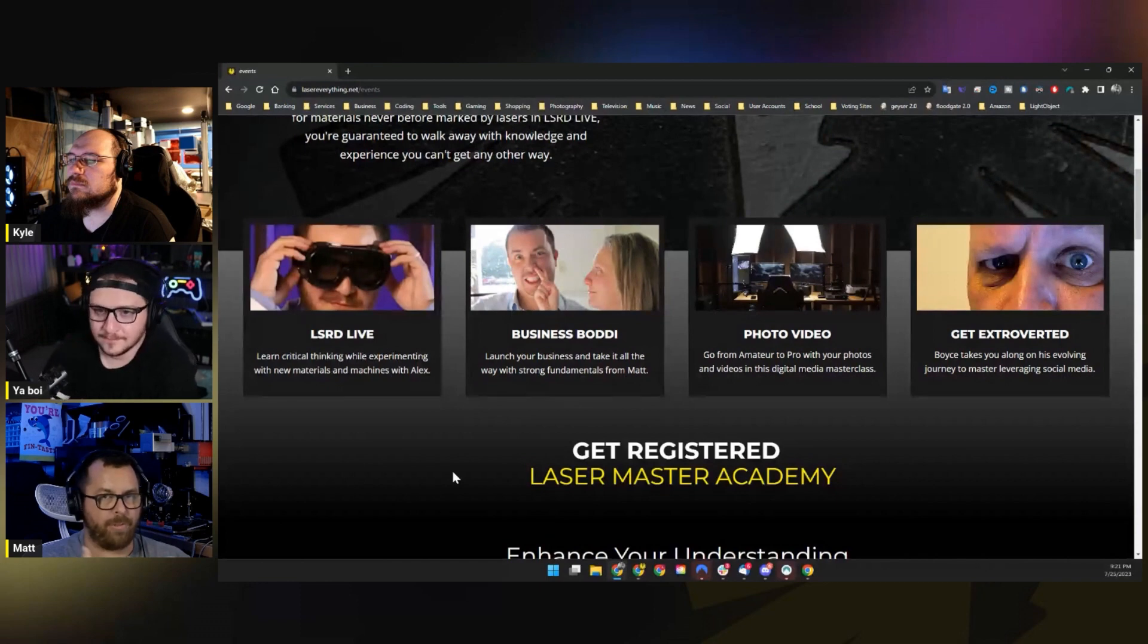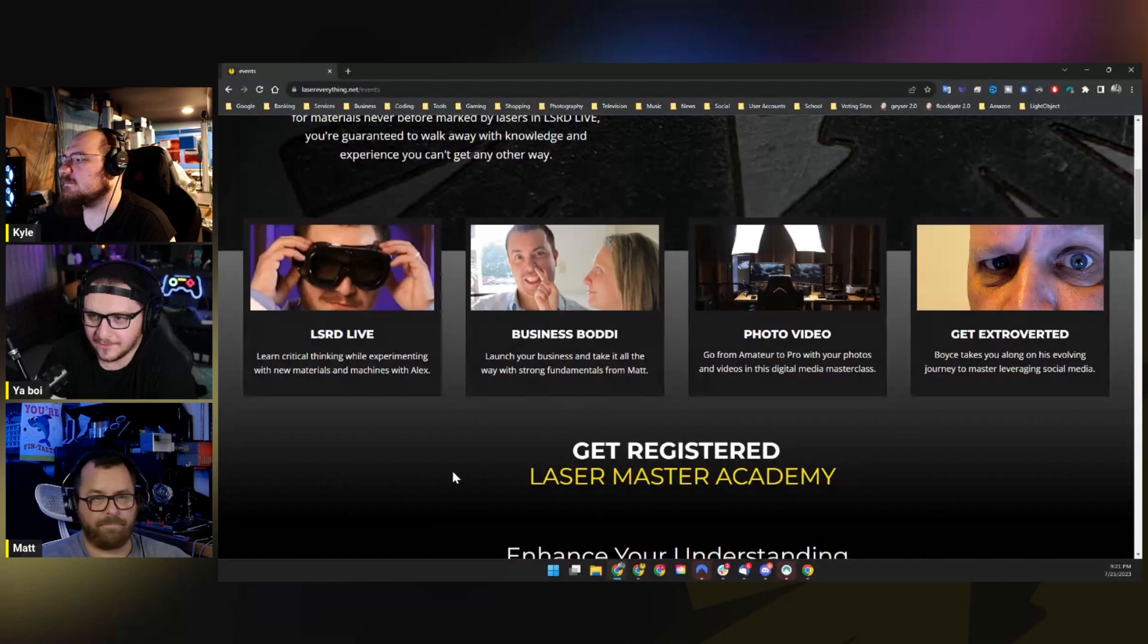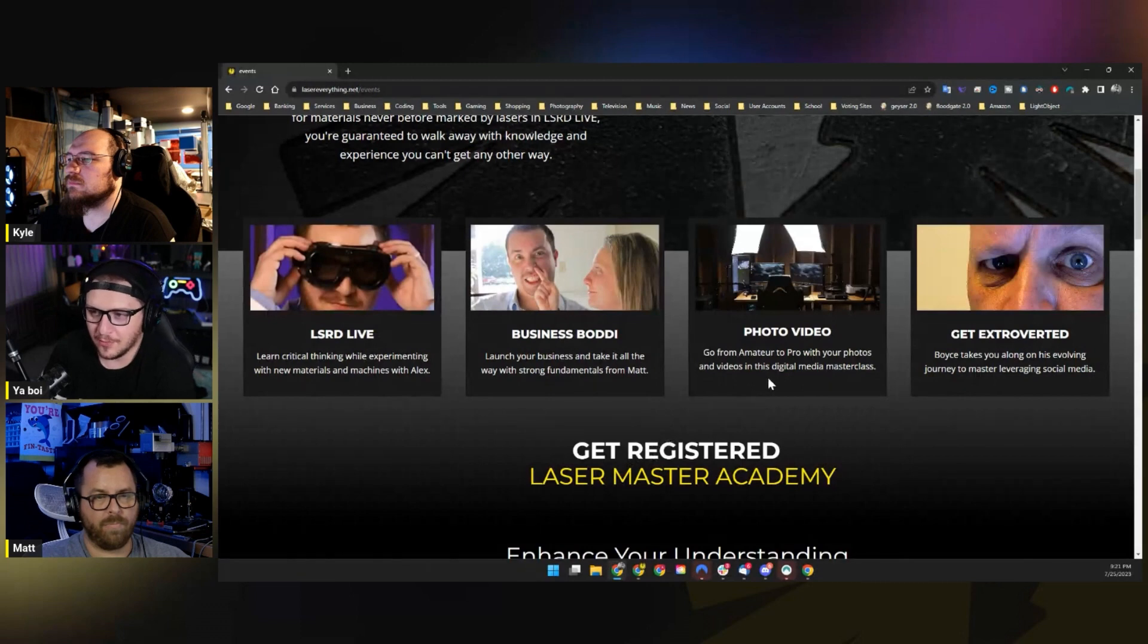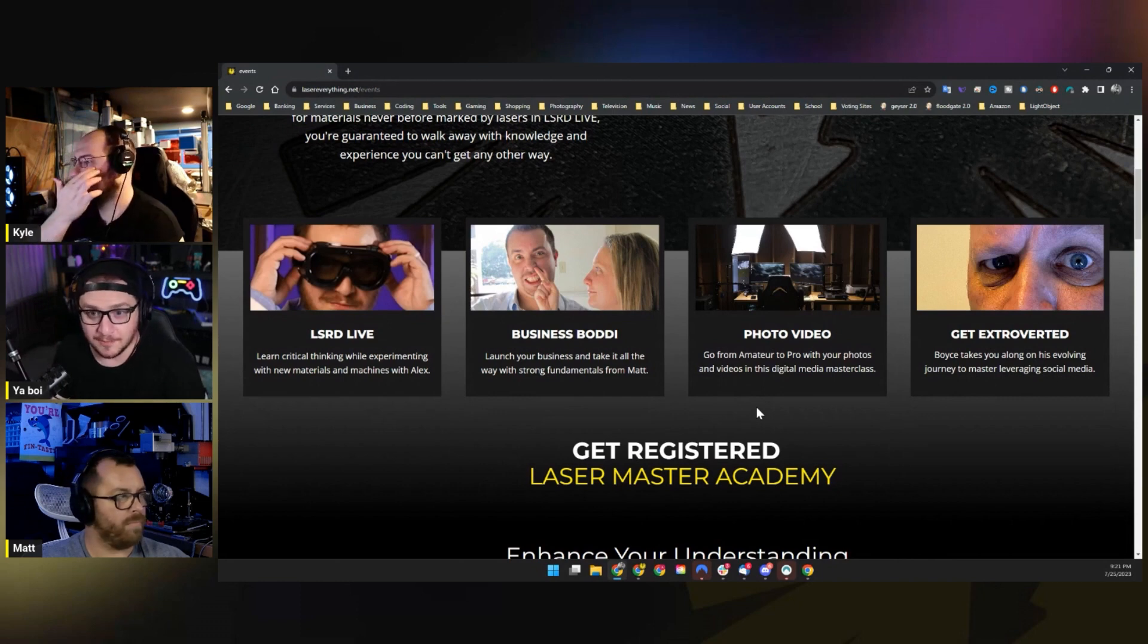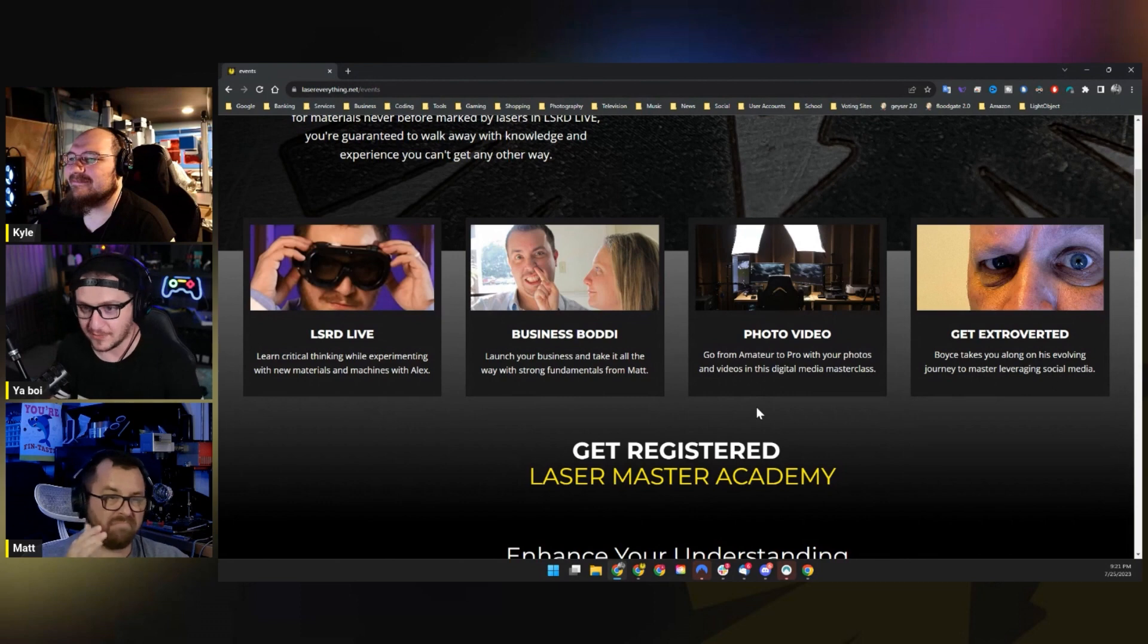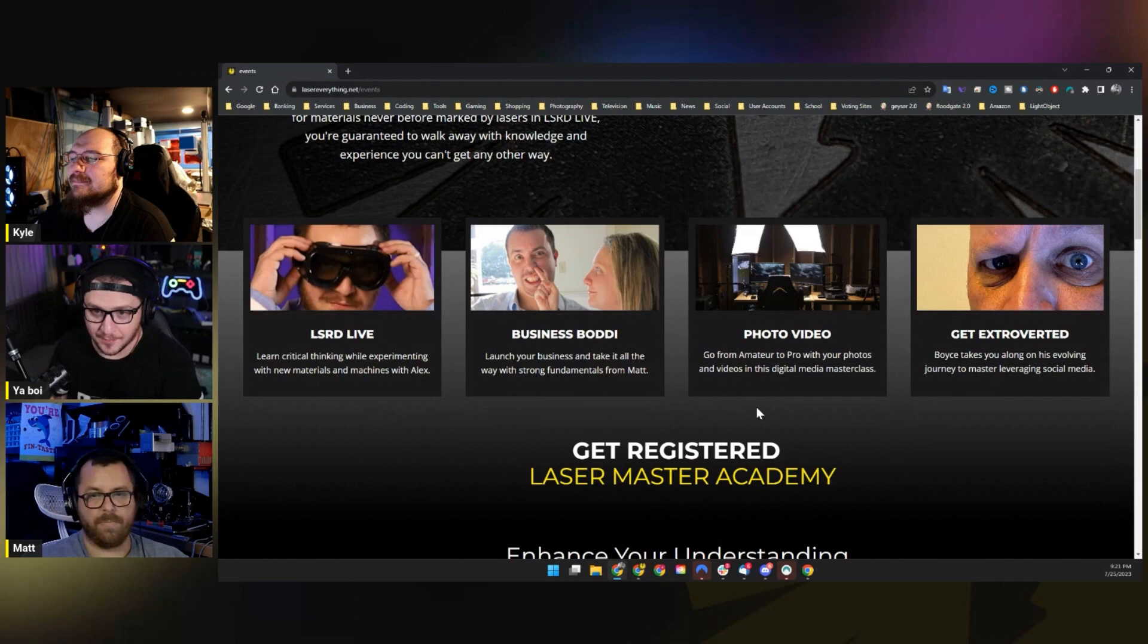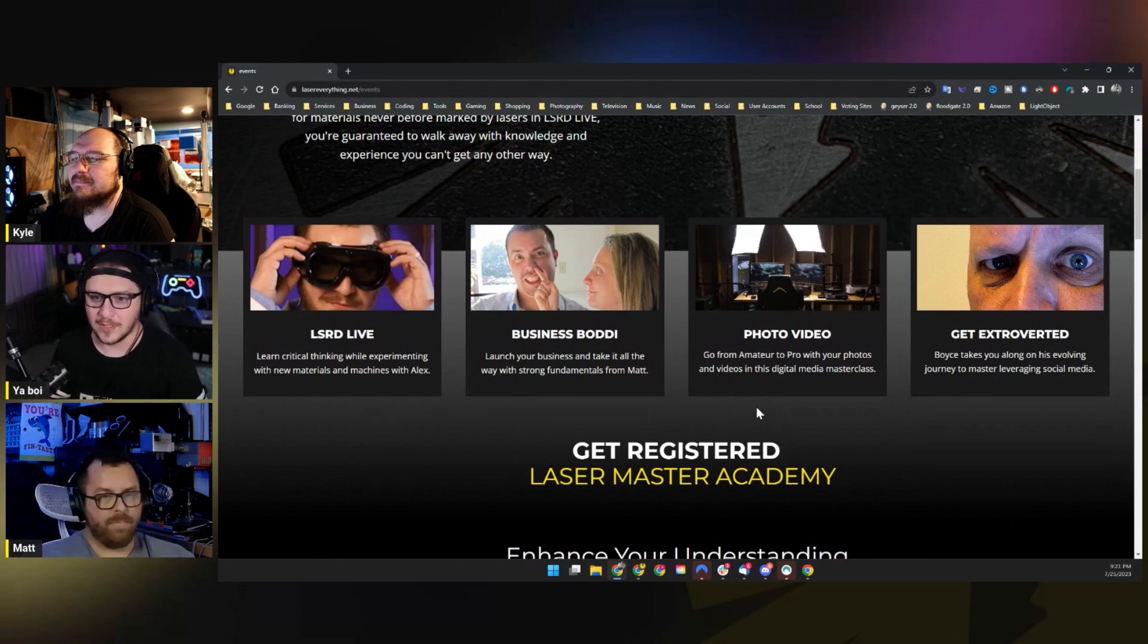Yeah, that'll be fun. The next one is Photo Video. So go from amateur to pro with your photos and your videos in this digital media master class. Not to toot my own horn, but I'm really good at pictures and I'm really good at video. And that is something that directly relates to this business, whether you have a YouTube channel or not. I've always wanted to have a platform to kind of share those skills, and I haven't had one. So this is going to be our time to do that where you guys can get in, ask questions, we can do demos, we can do stuff live. That's going to be a lot of fun.